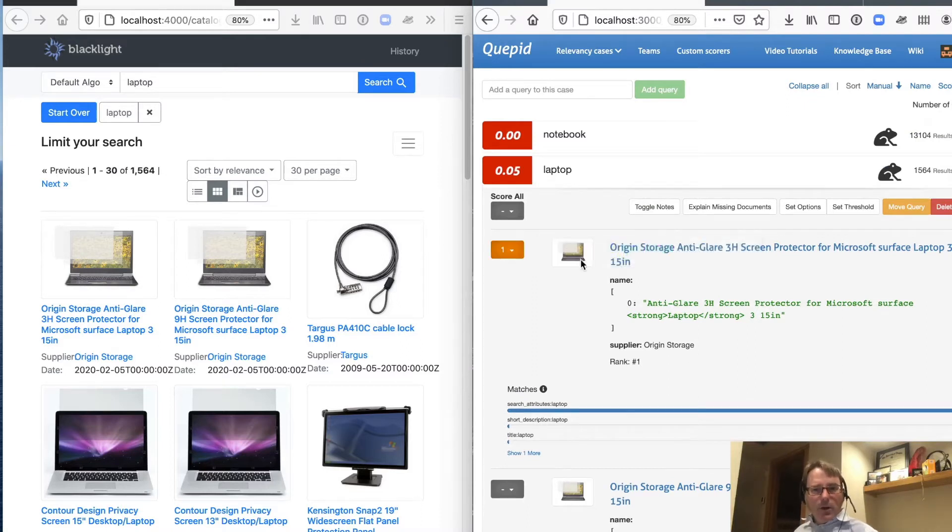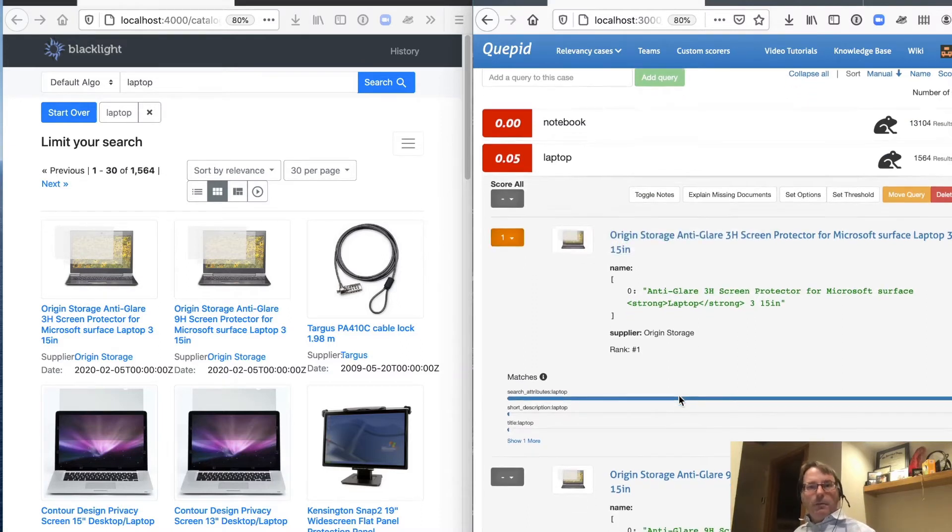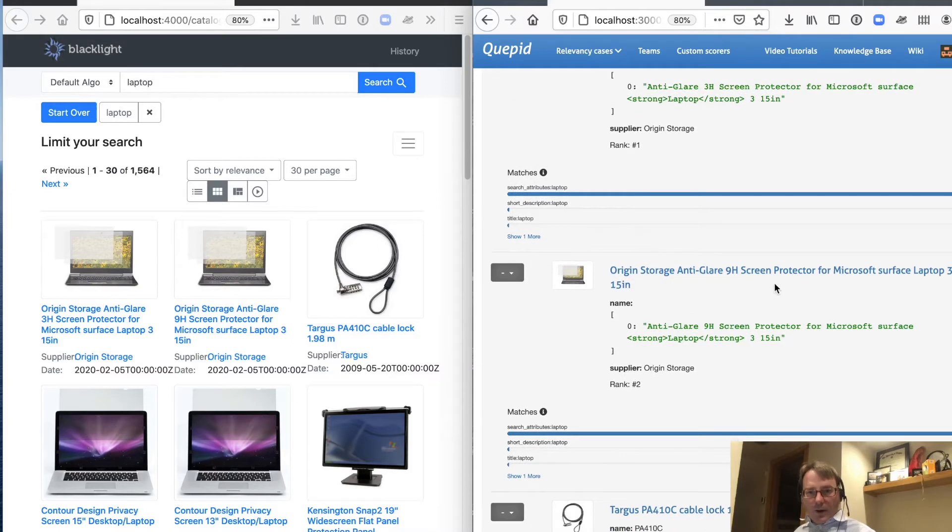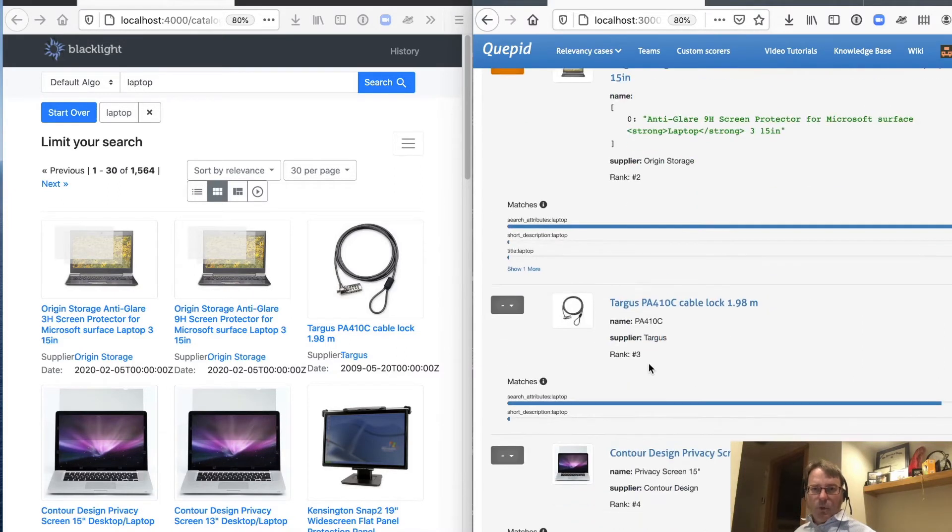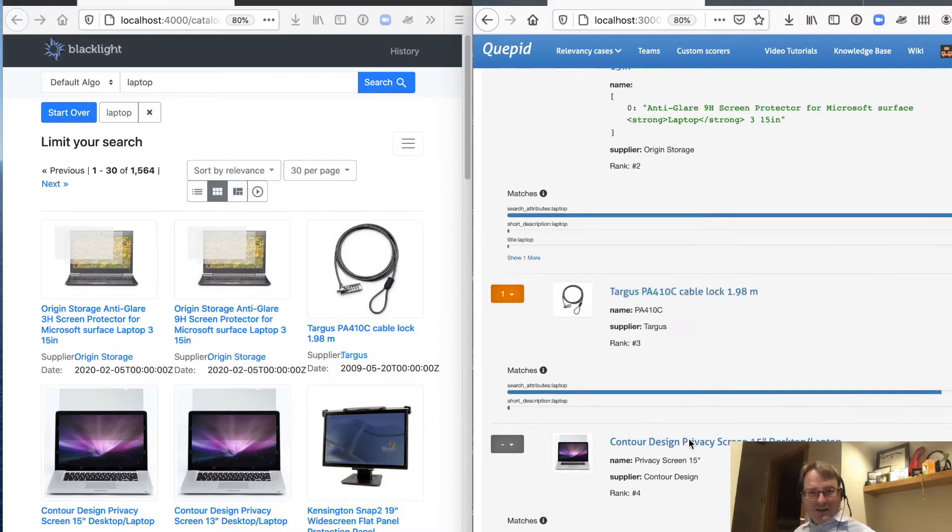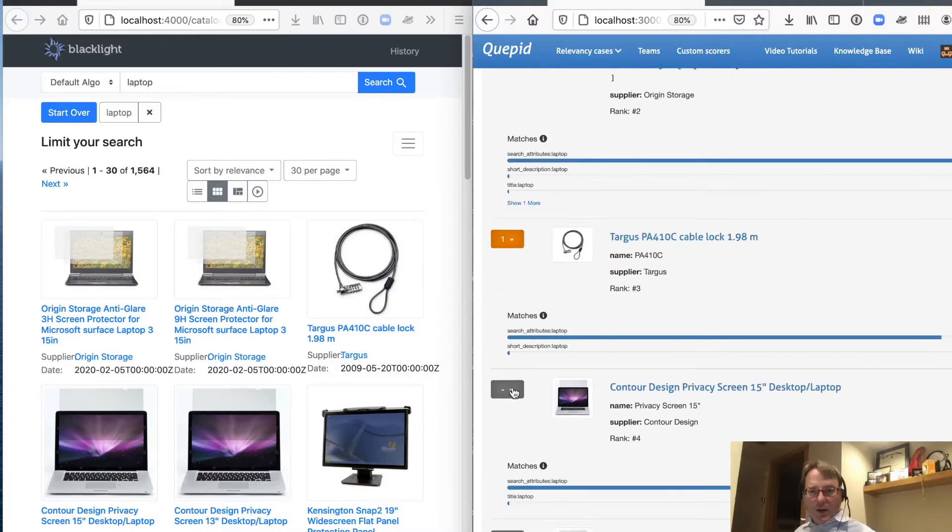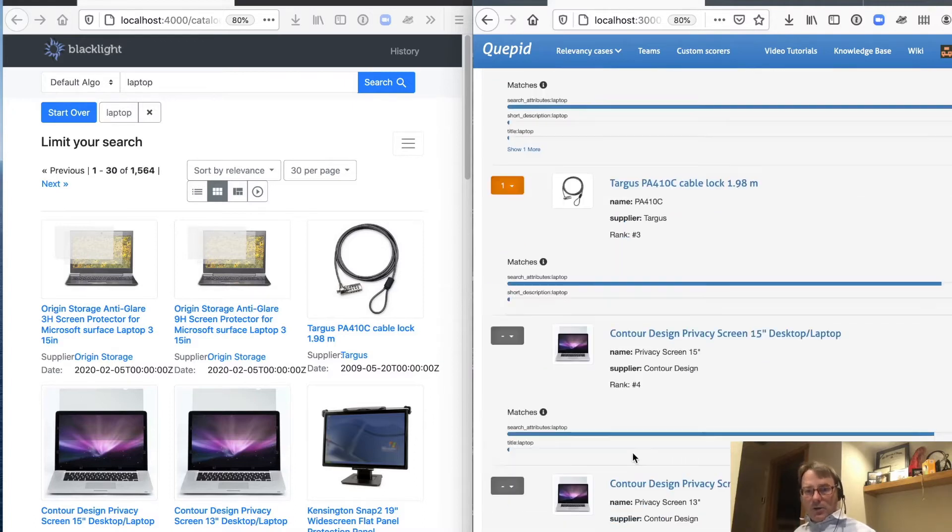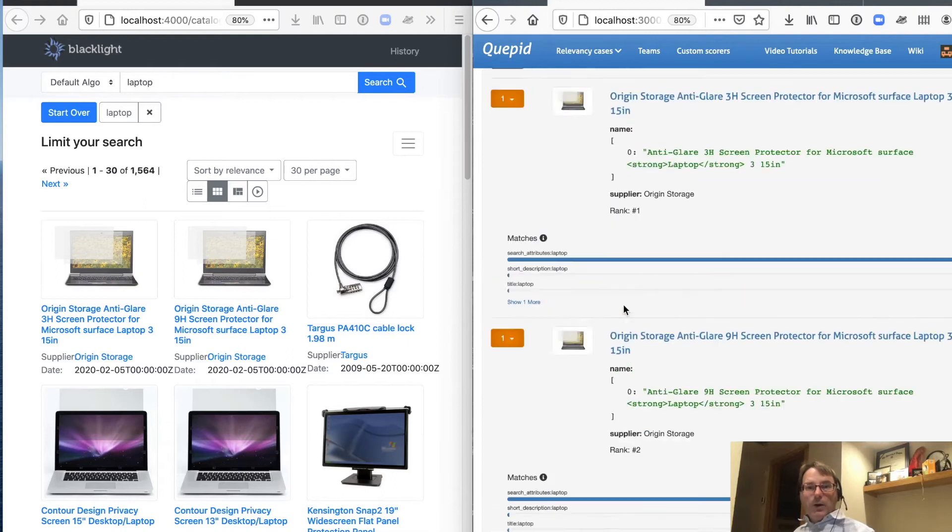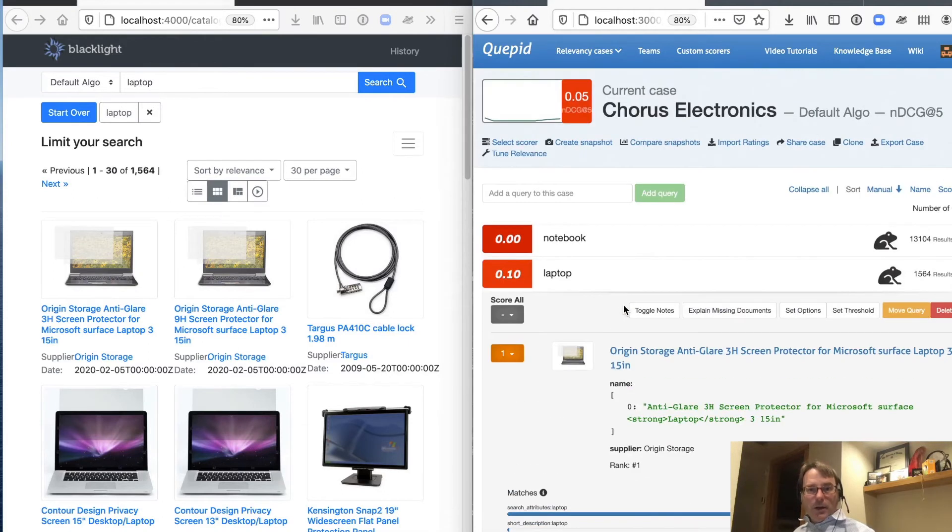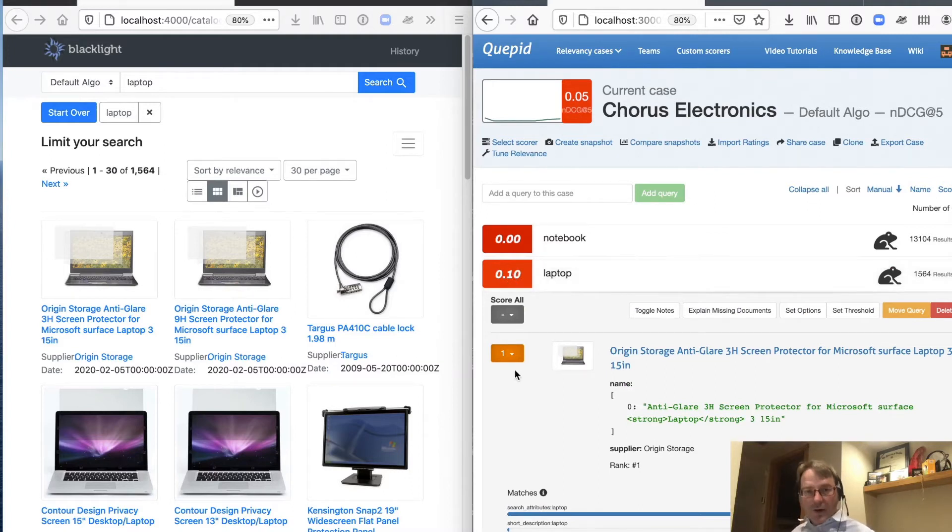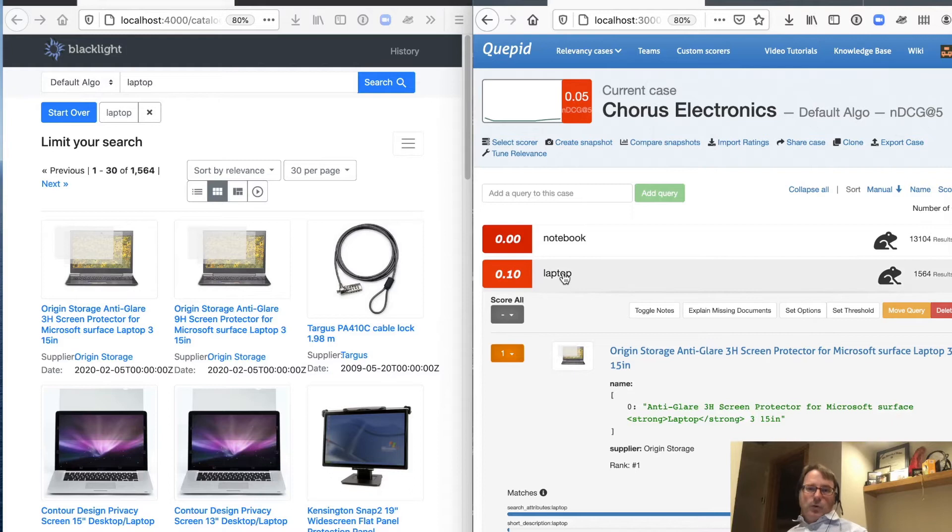However, with a query like laptop, it's actually very hard to say that there's one perfect result. And when I look at these, they're sort of vaguely related to laptops. They're accessories for laptops. So I'm going to give it a poor rating. And I can come down here, and this is another poor rating. A cable lock for a laptop, that's a poor rating. So on and so forth, and I can rate all my documents.